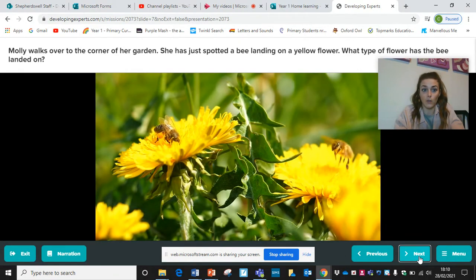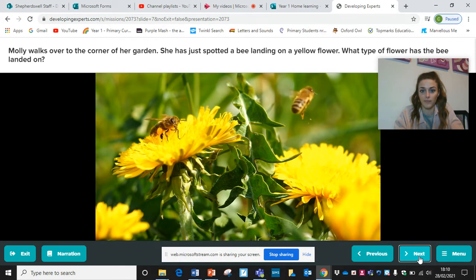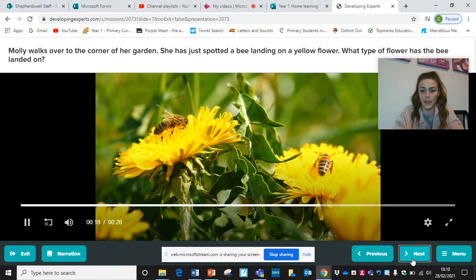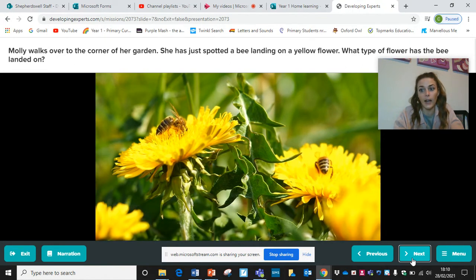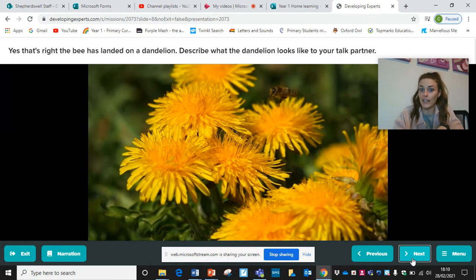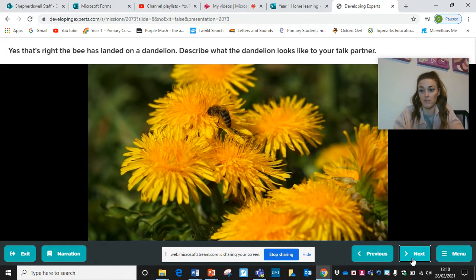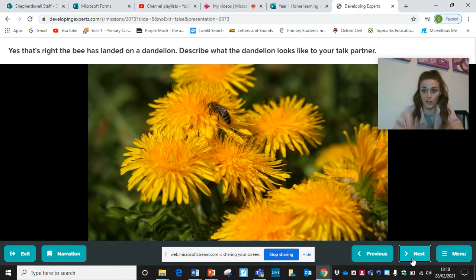Molly walks over to the corner of her garden. She has spotted a bee landing on a yellow flower. What type of flower has the bee landed on? Can you recognise what this flower is? Take some time to think while the video plays, then write it down, draw it, or tell somebody. That's right — it's landed on a dandelion. Describe what the dandelion looks like to somebody at home, or write it down.